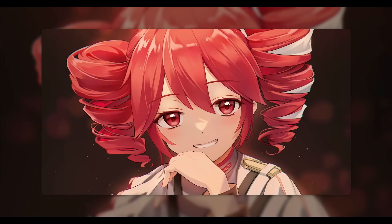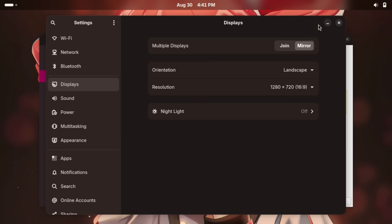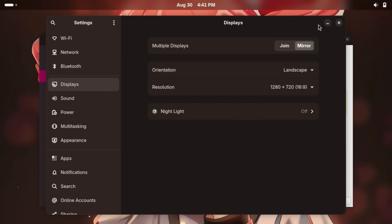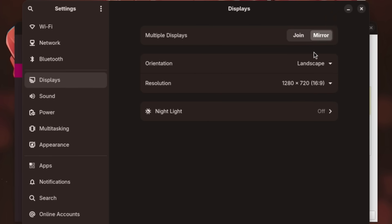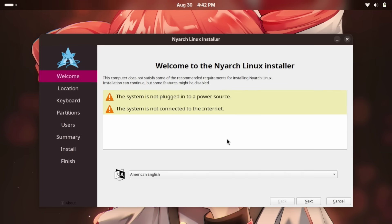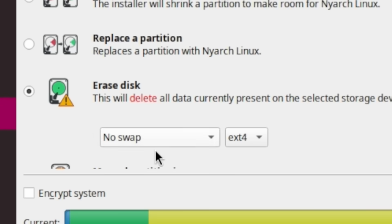We can see it now, I think. I can't show you the installer for some reason — it's not showing up. I fixed the issue where my monitor was not extending for some reason. So now it is time to install Nyarch. It says I'm not connected to a power source, but I am connected to a power source. Let's go ahead and connect to the internet and continue.